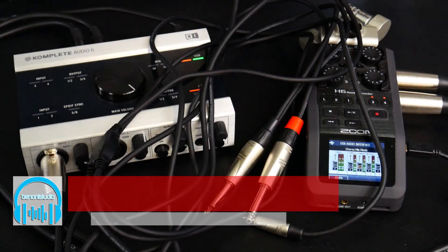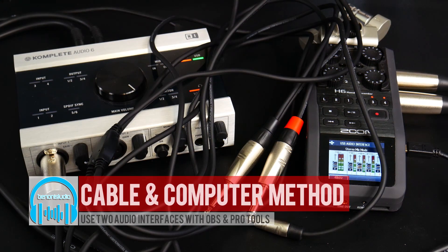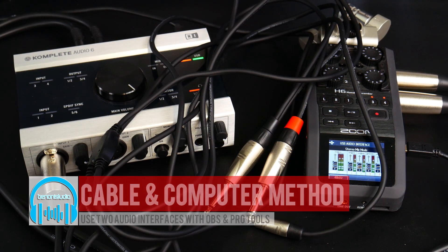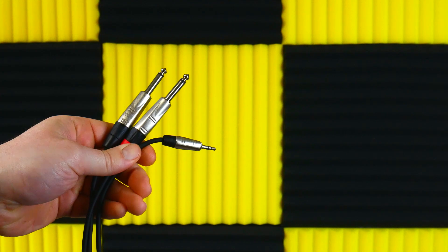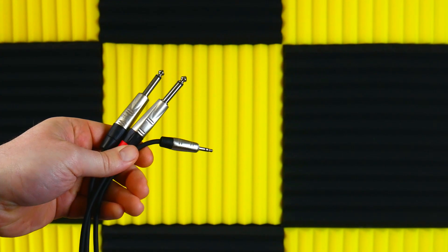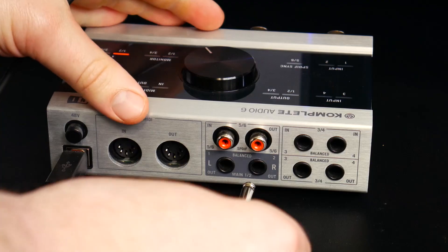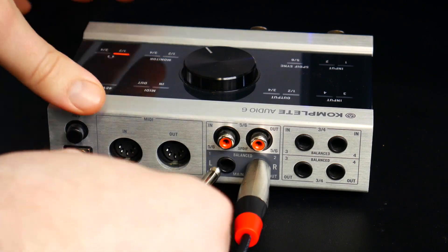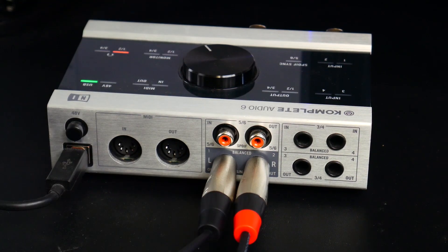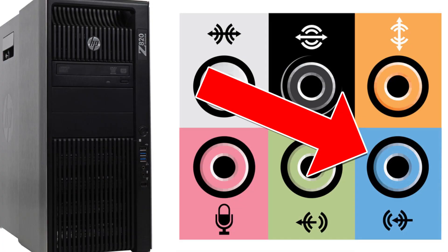And lastly, for those who don't have two audio interfaces but still want to try this method, you can use a cable like this. Plug into the main outputs of the interface you are using for your DAW and then into the line input of your computer.